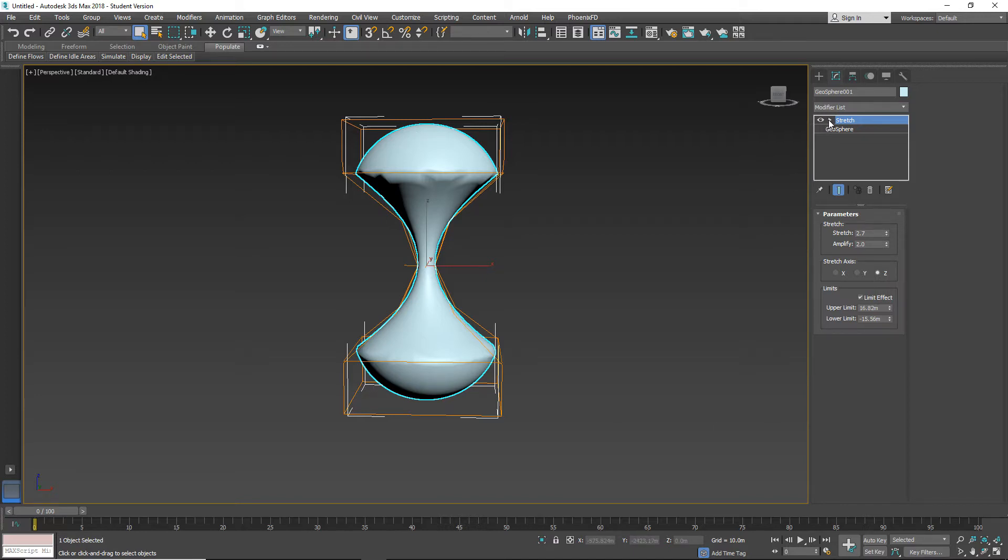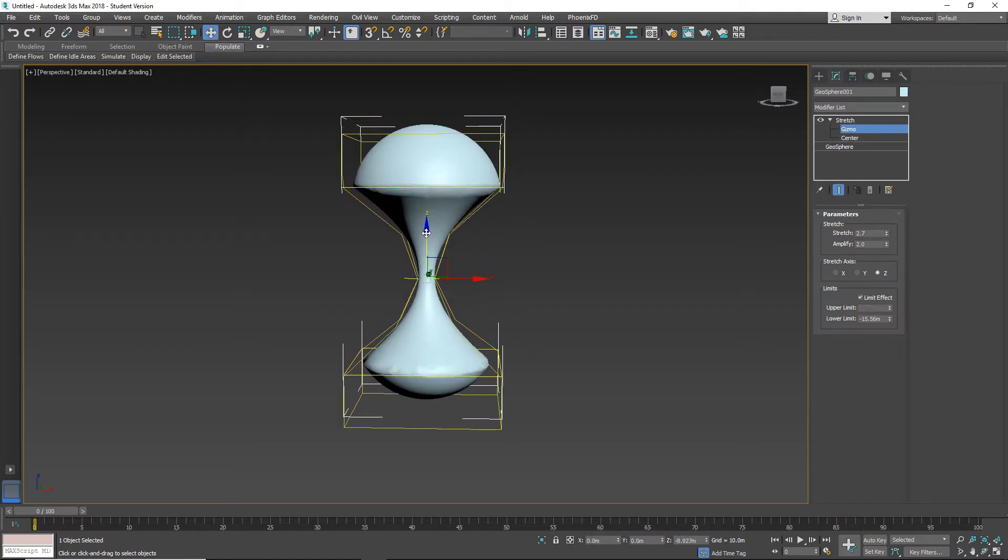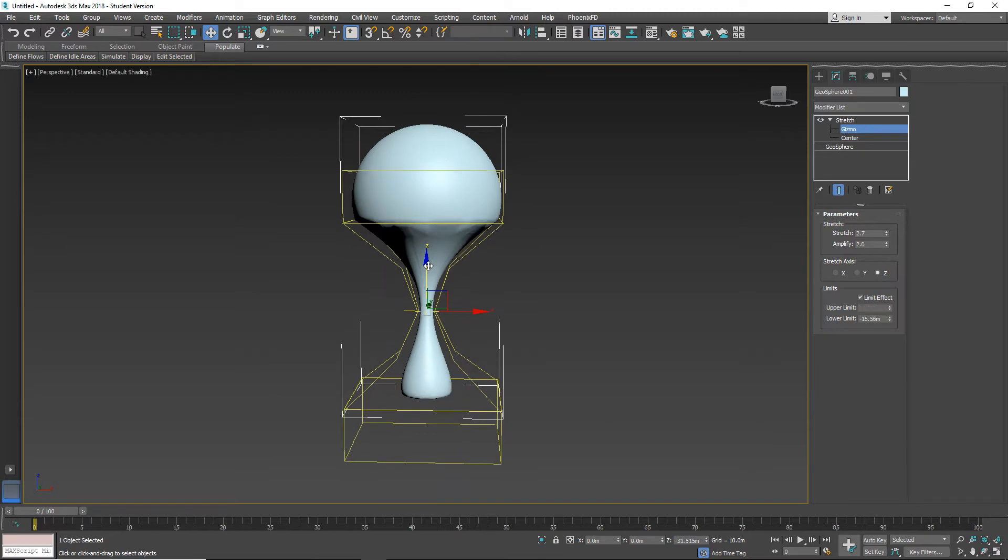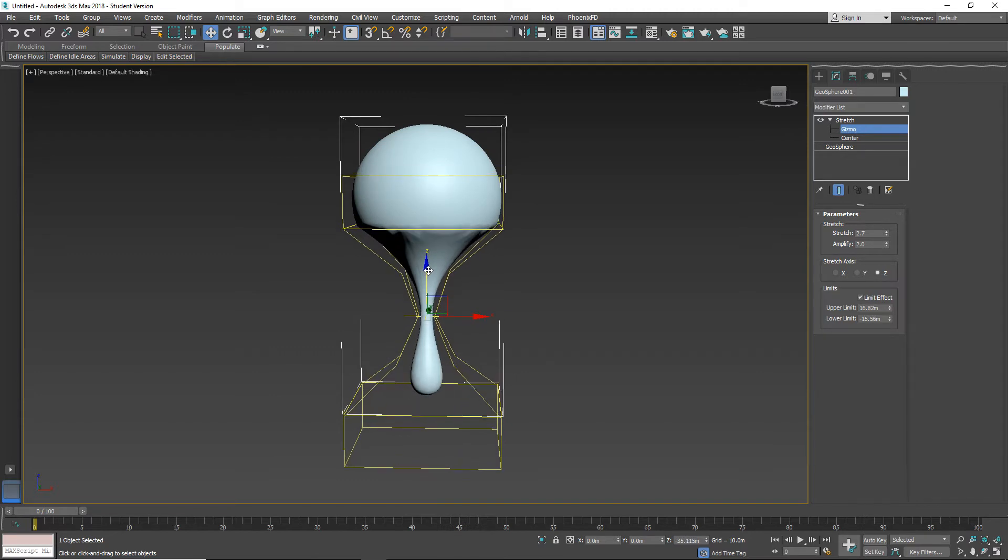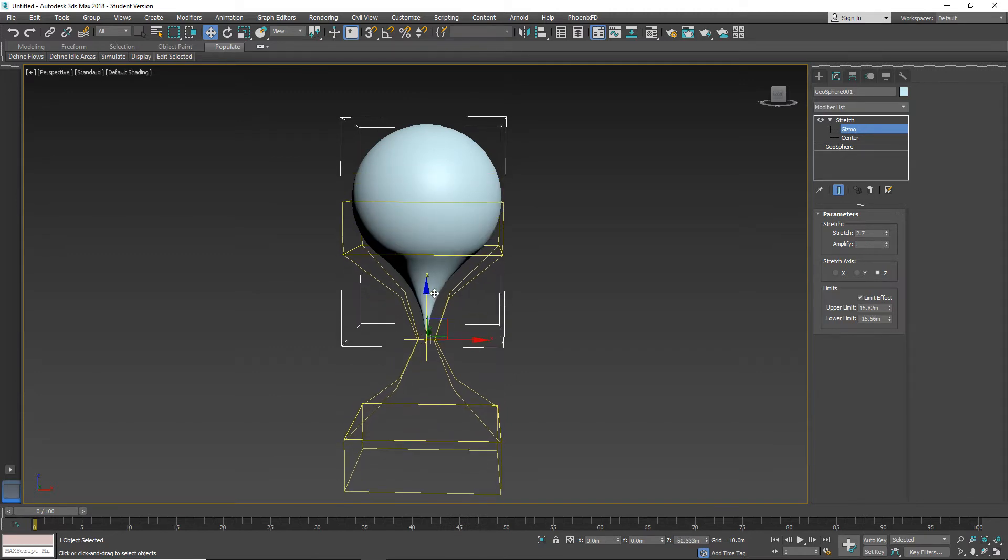We can also go here and open this arrow and select the gizmo. Now we have control over which part of this object we want to affect.